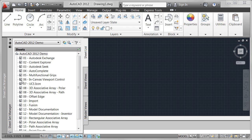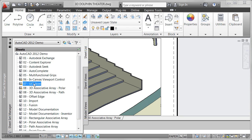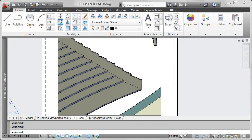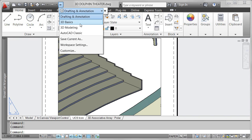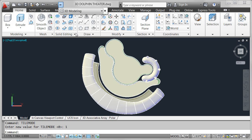AutoCAD 2012 offers significant improvements for manipulating the user coordinate system, making it faster and easier to use.